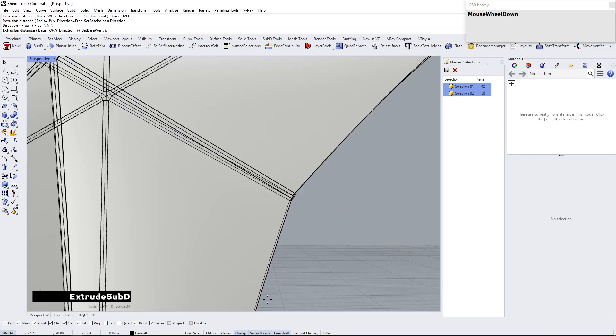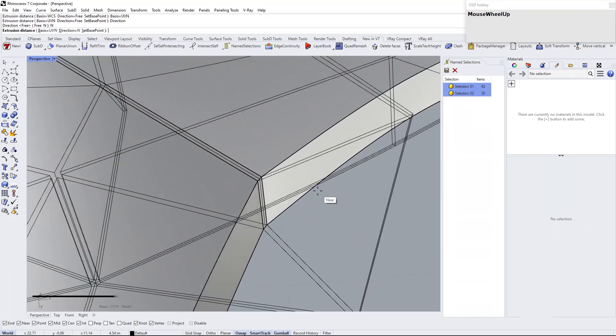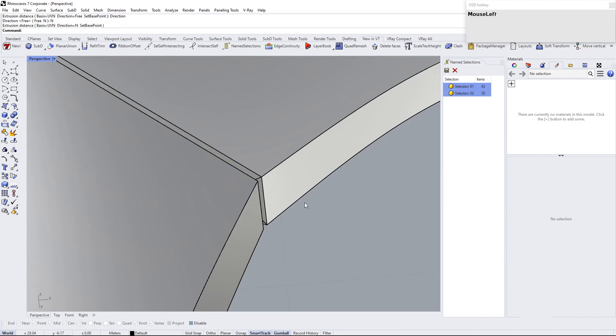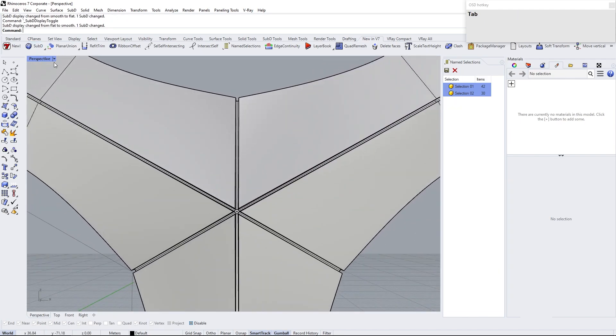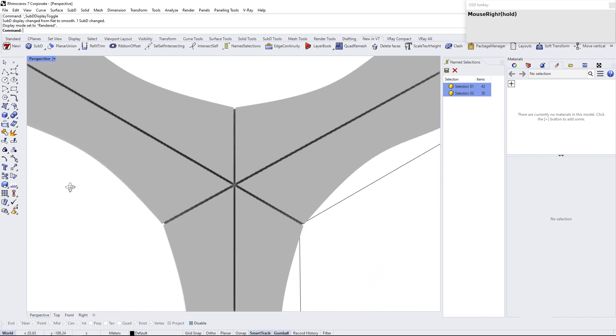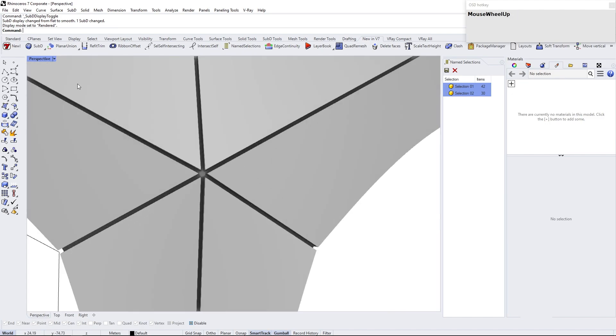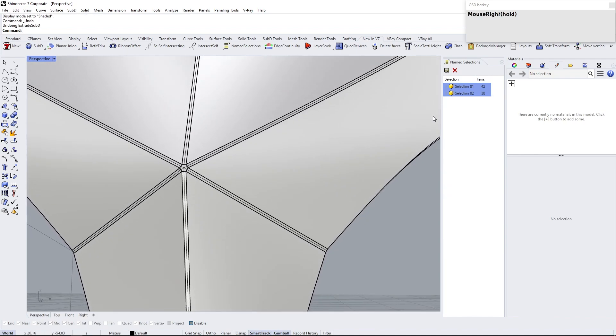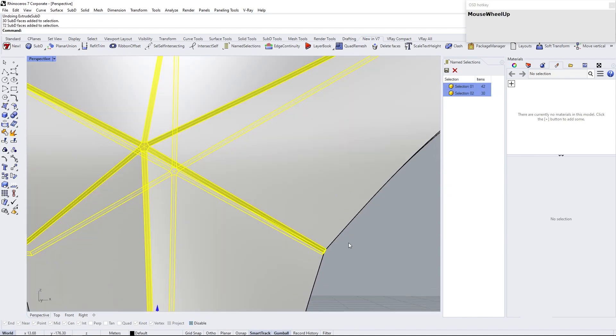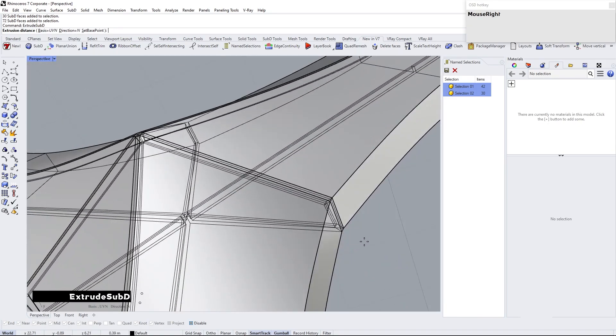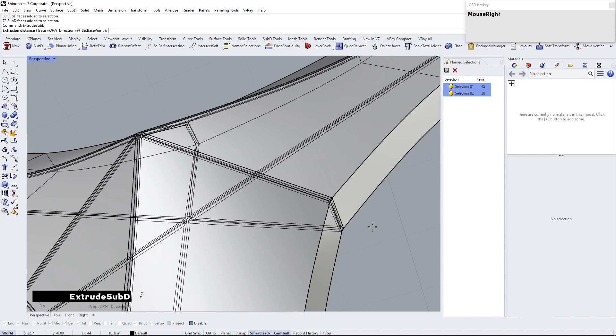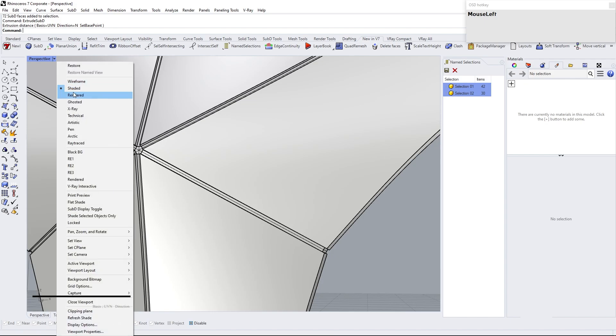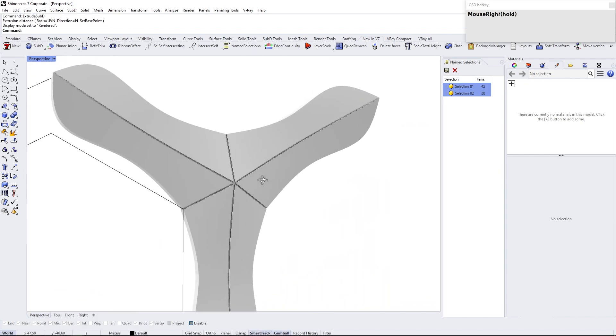Change basis from WCS to UVN and direction to mean. Move the cursor toward or outward to this point to control the extrusion distance, or you can type specific distance. Here the extrusion is too large, so we can undo and use previous selection to extrude. Now it's fine. Let's pass to the next step.